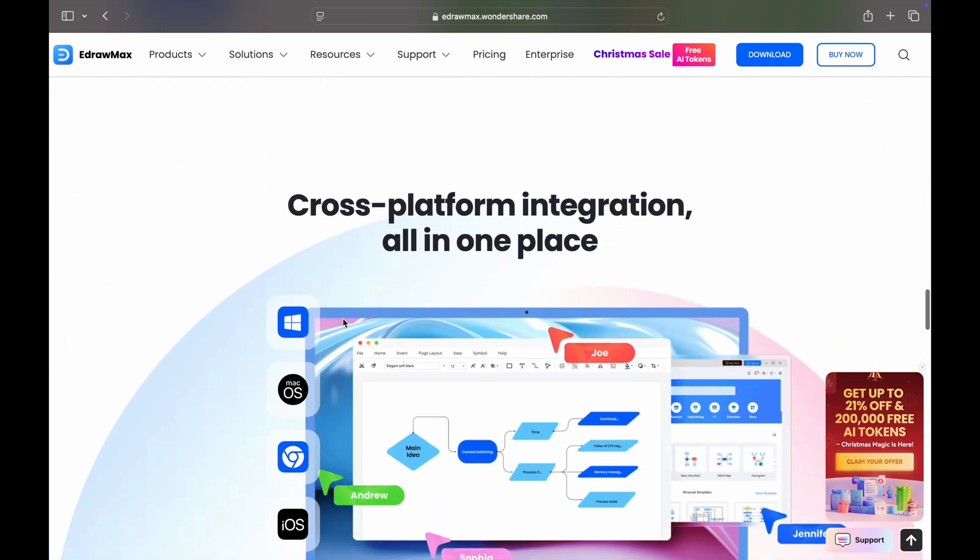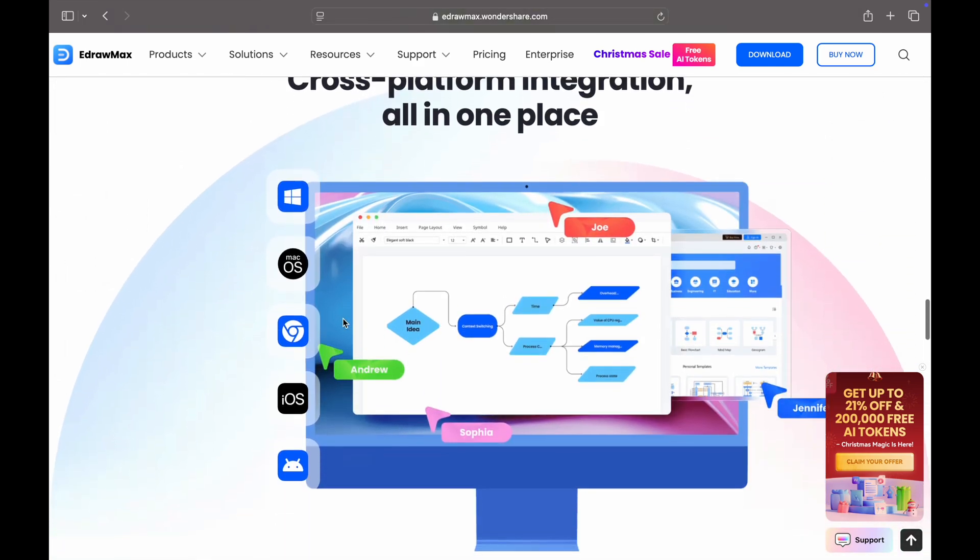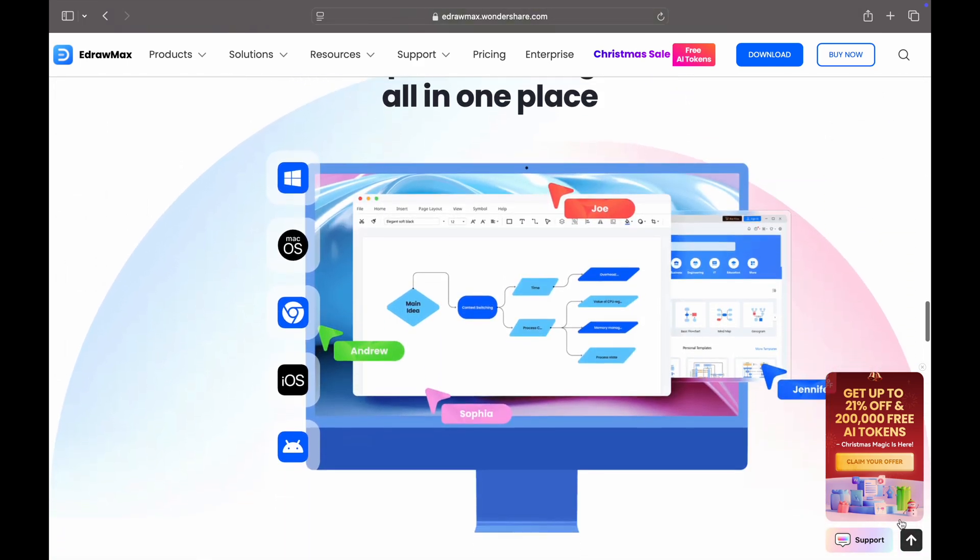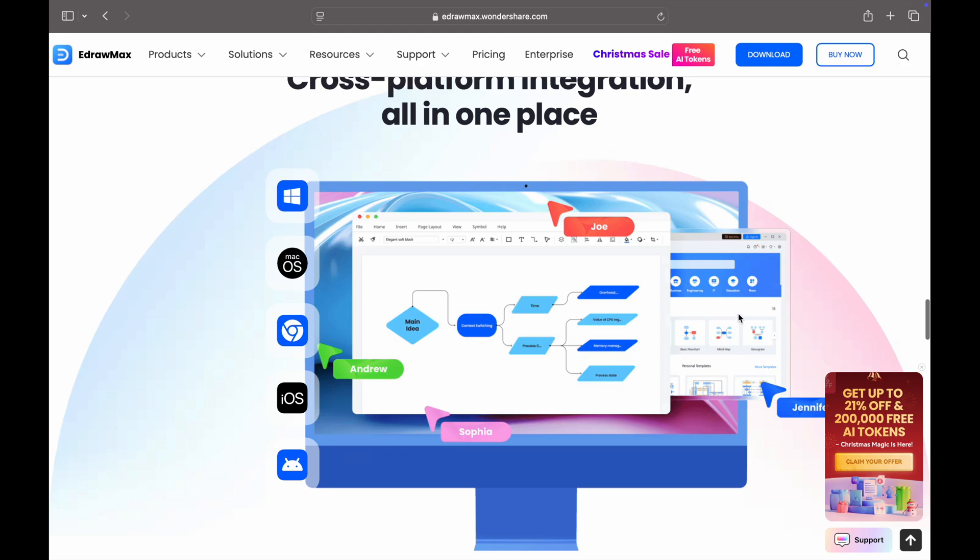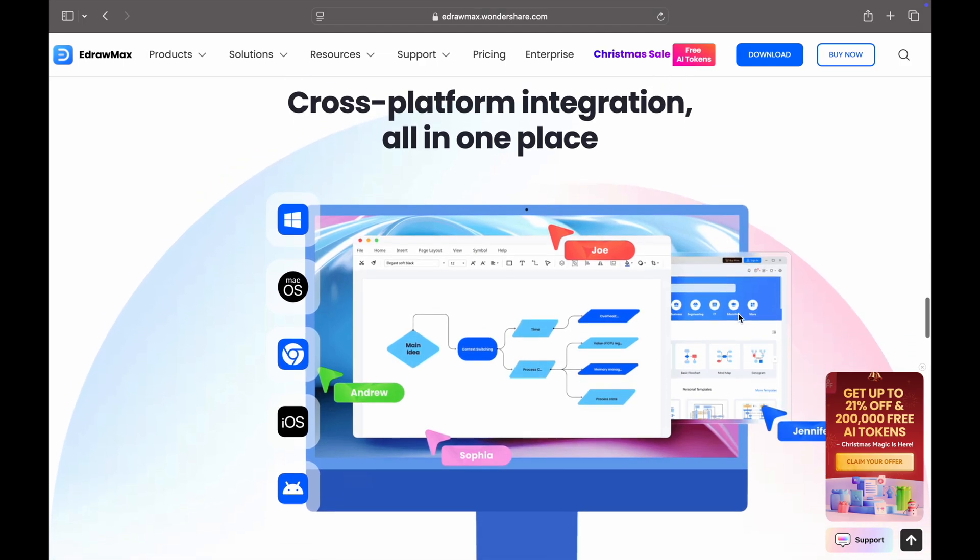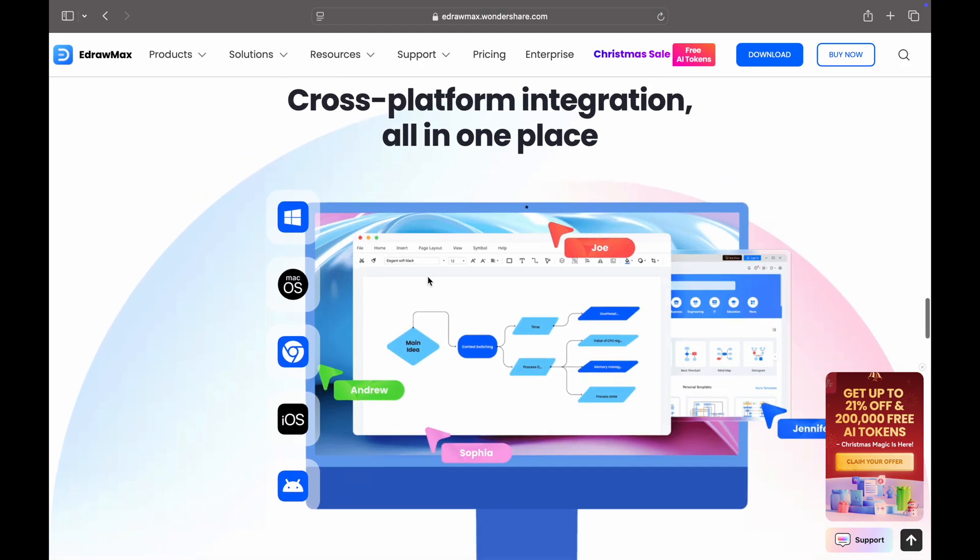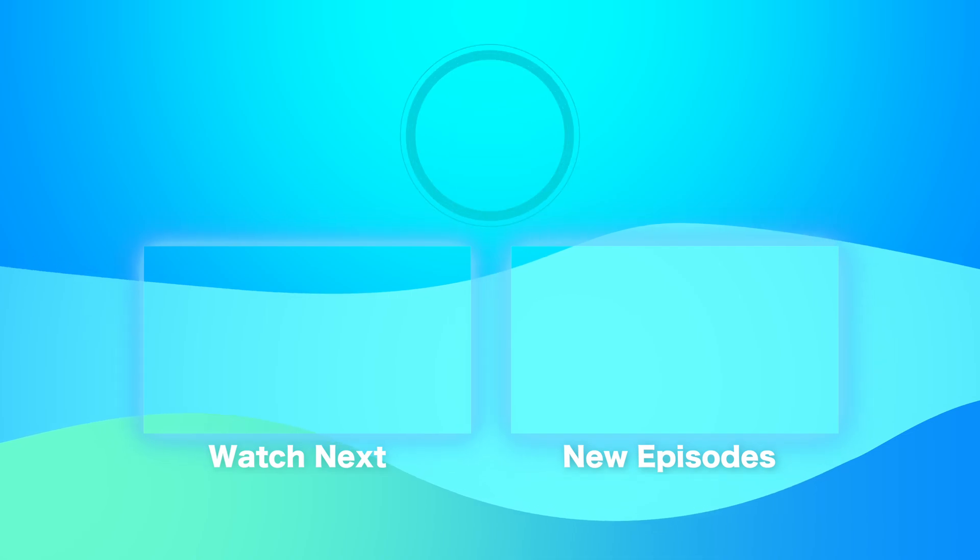Edraw Max is available for Mac, Windows, Chrome OS, iOS, and Android. Download now. Check the link in the description to download it. Thanks for watching this video and see you next time.